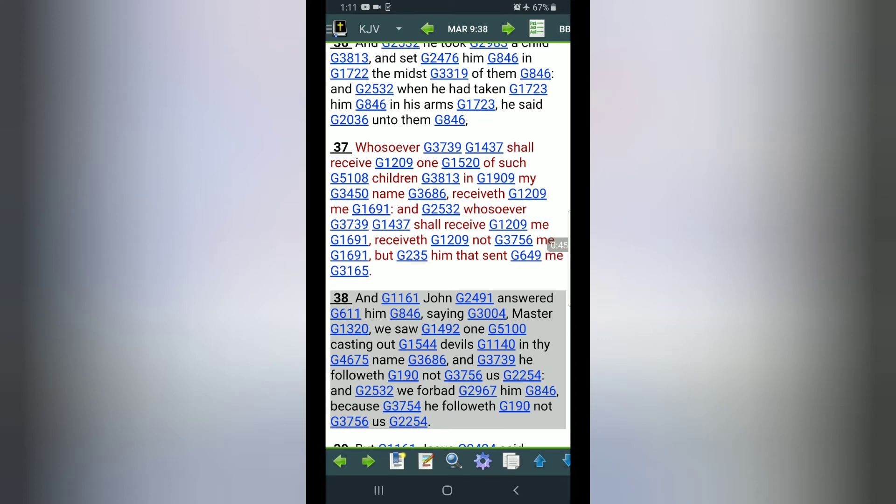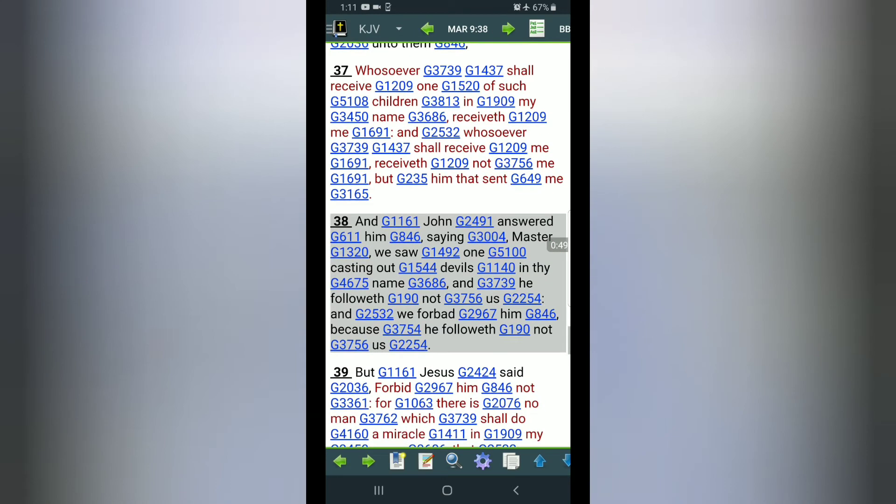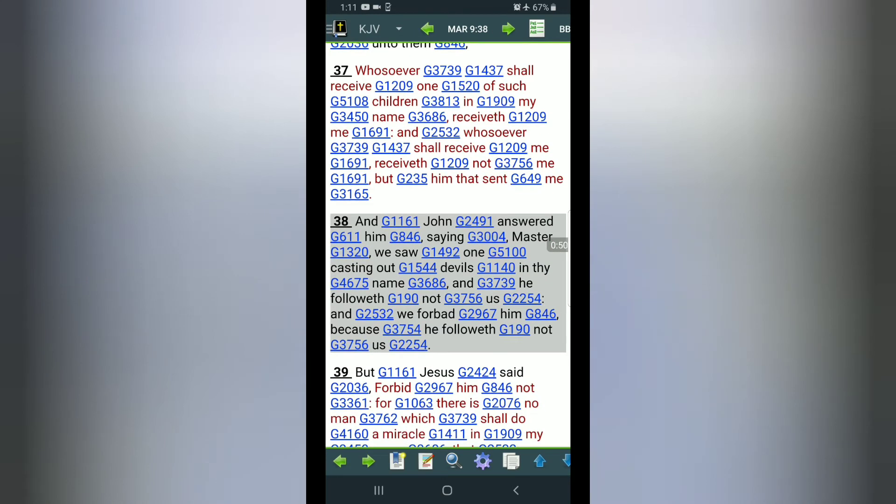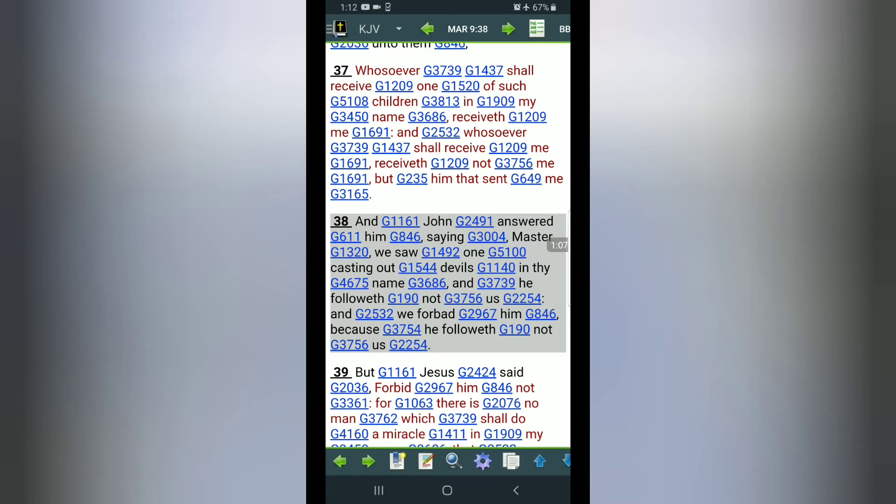Now let's look at here Mark the 9th chapter in the 38th verse. And it reads: And John answered him saying—now this John here is not to be mistaken with John the Baptist or John the Revelator, this is a different John by the way.